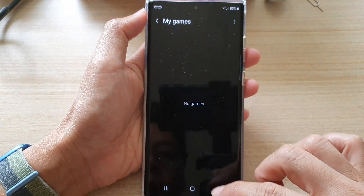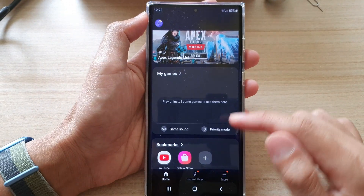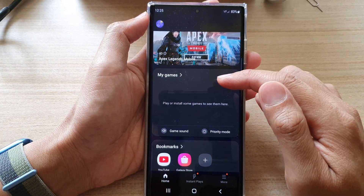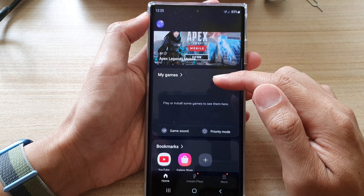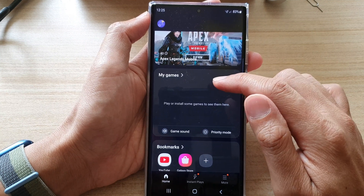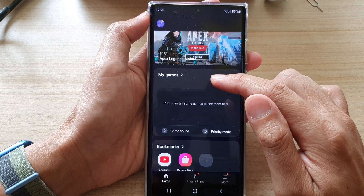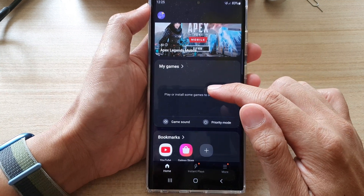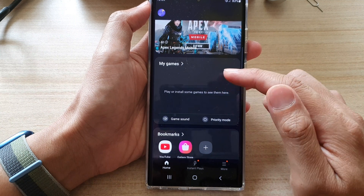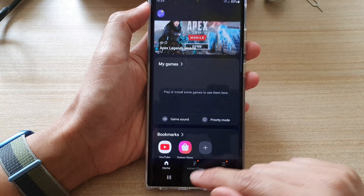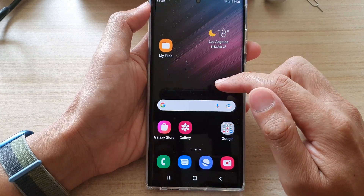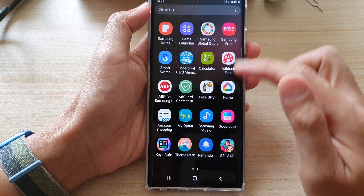Tap on the Remove button and that's it. That's how you can remove it from My Games or from Game Launcher. The game is not uninstalled — it's still there and you can still access it from the app screen; it's just no longer showing in My Games.